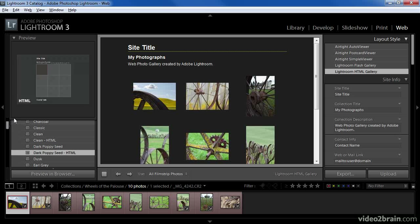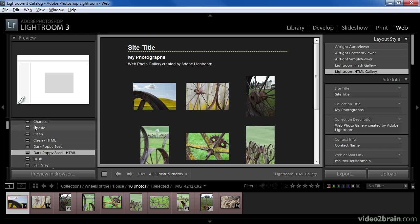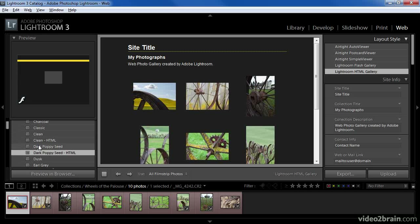Note that in the preview pane there's an indication in the bottom left corner whether this is an HTML template or a Flash template. If I mouse over any of the other templates you can see that the preview is updated to reflect that particular design. The script F indicates that a template is a Flash template which contains different capabilities and different options. Flash templates will be covered in a separate lesson.